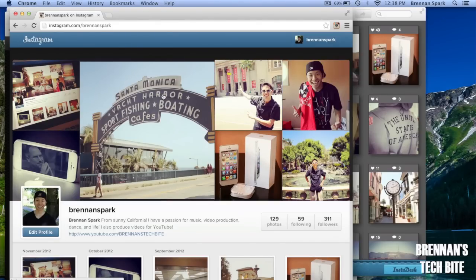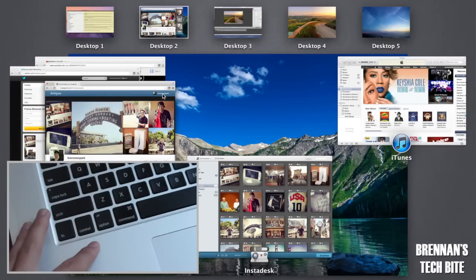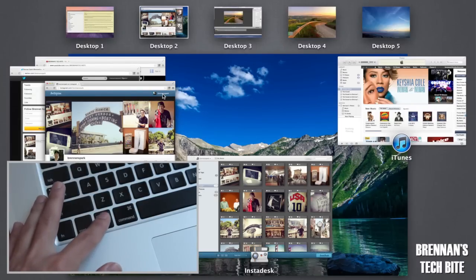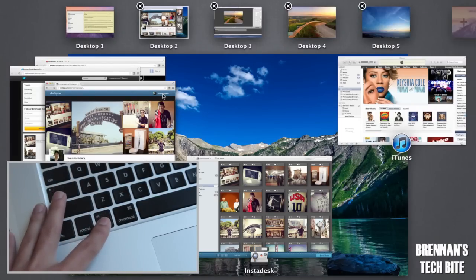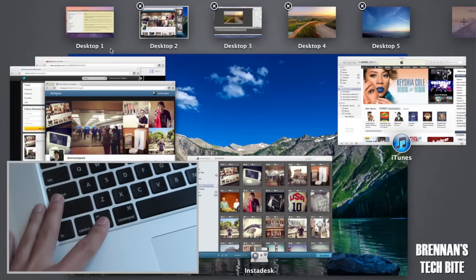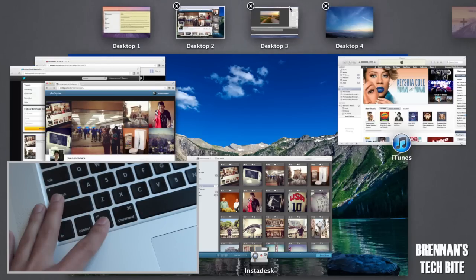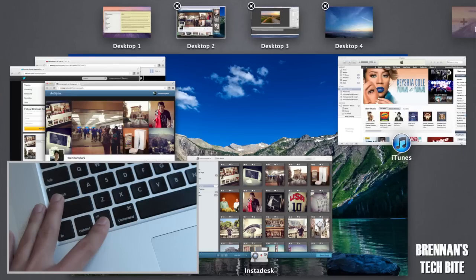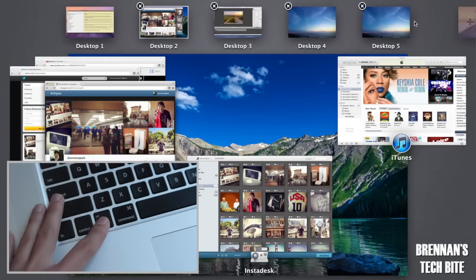Also in Mission Control when you hold down the option key, which you can find between the control and command keys, it will bring up these X's where you can close out the windows or your desktops and you can also hit the plus button on the right side to add another desktop.